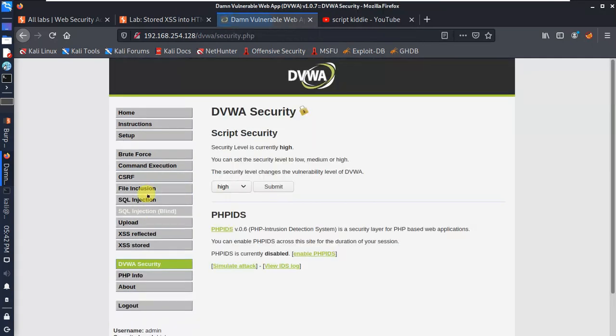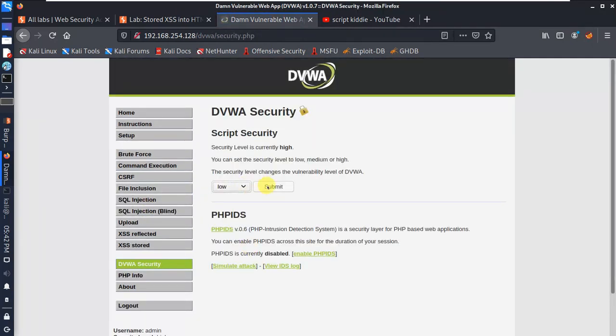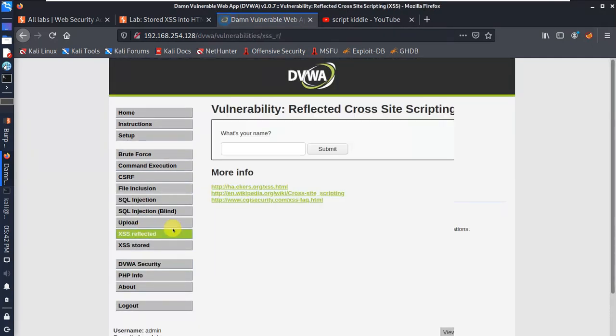It's filtering out the script tag. That means the security level is too high, so let's set security level down to low and submit. Now let's try the same command again with reflected XSS.